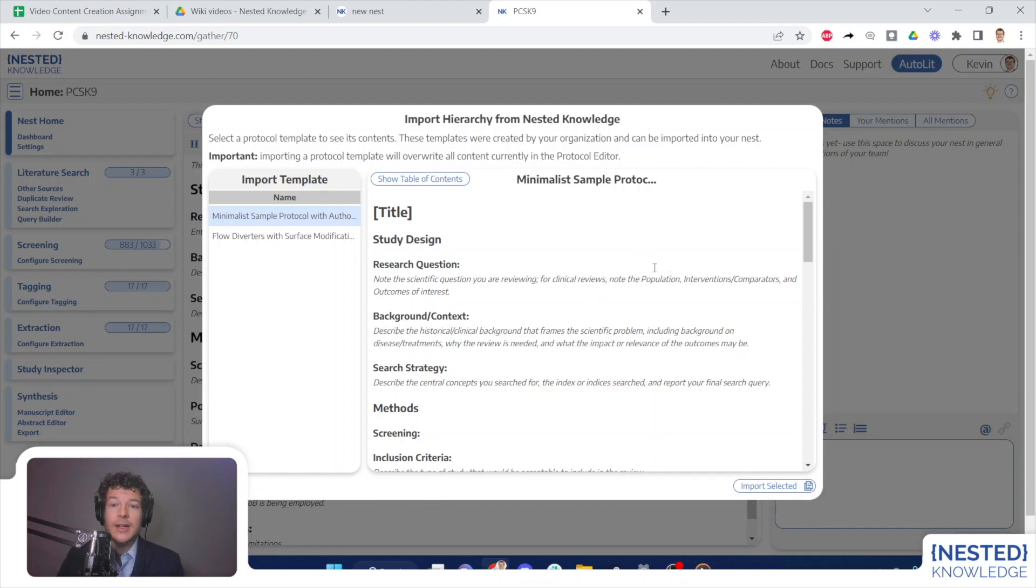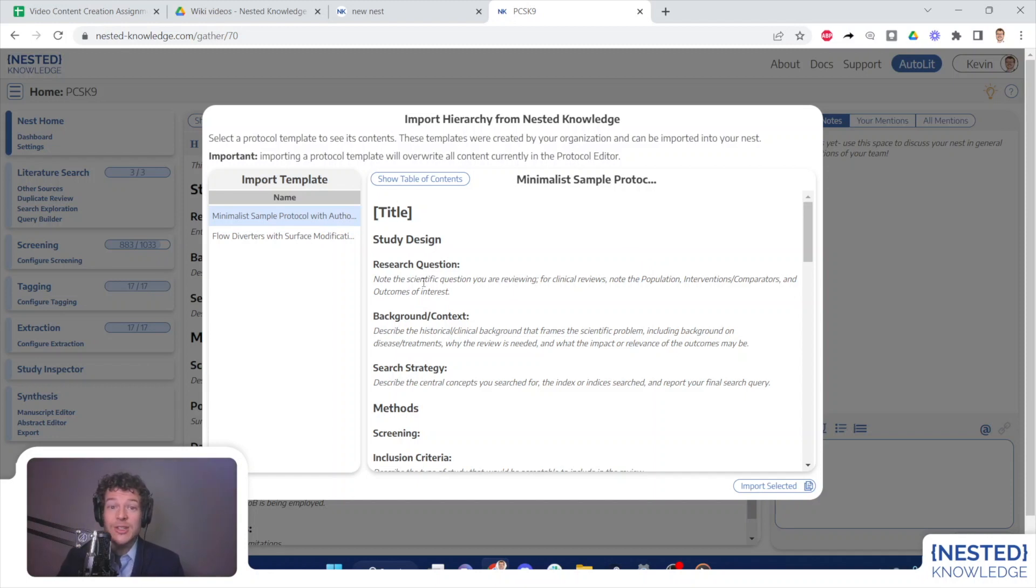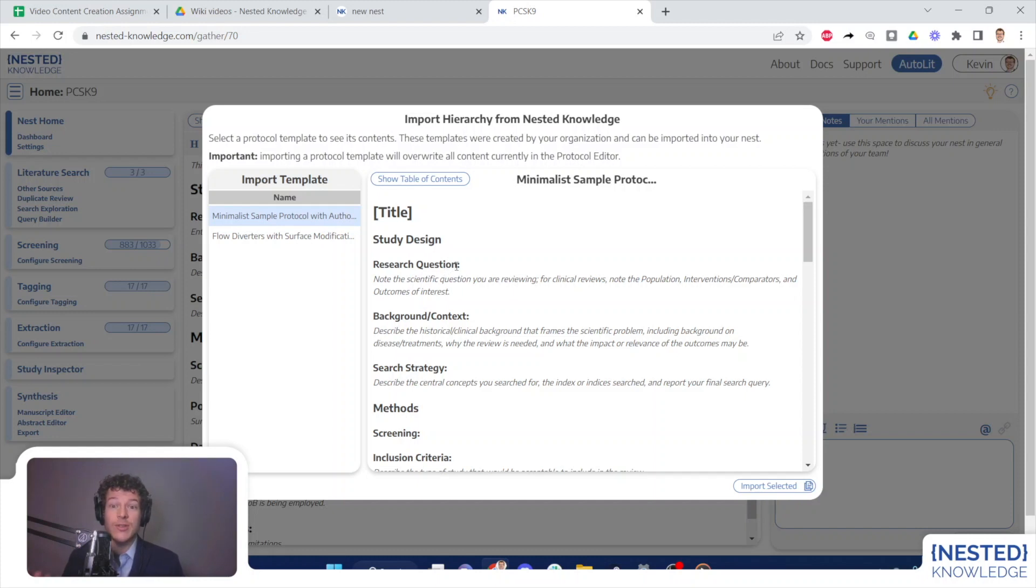But you can, of course, delete any content that exists once you've copied in this template. And our recommendation is that you then use these templatable protocols to ensure that you have consistency in how you are describing the methods of your reviews.